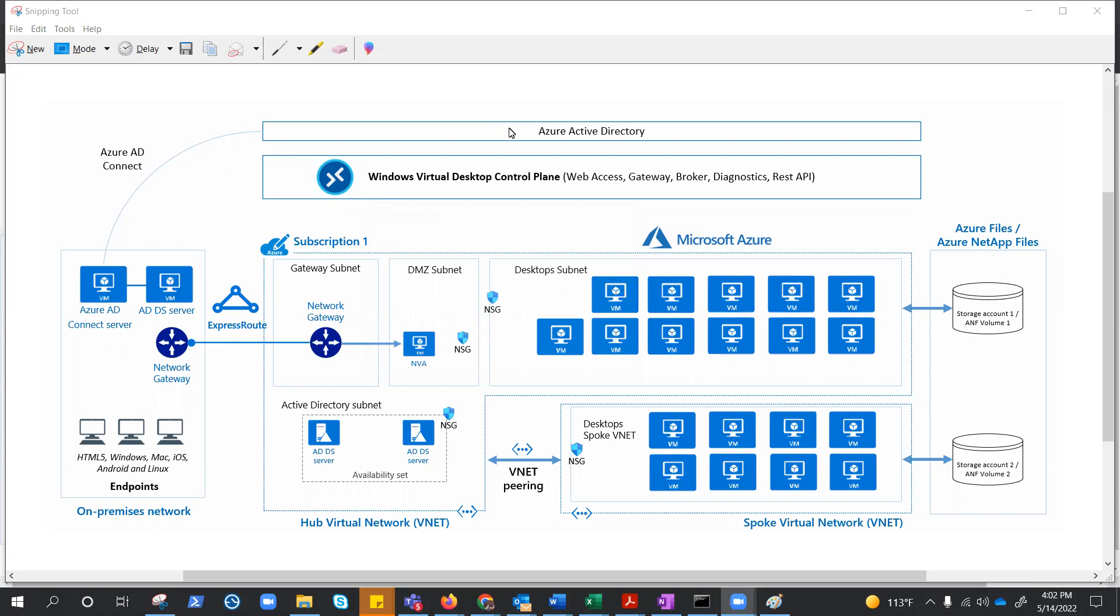Today we are going to explore and understand the enterprise architecture of AVD. As you can see on my screen, this is the architecture created by Microsoft and I have borrowed it from Azure Architecture Center. We have covered enough AVD so that we can go through this architecture and ultimately all those dots will start making sense.